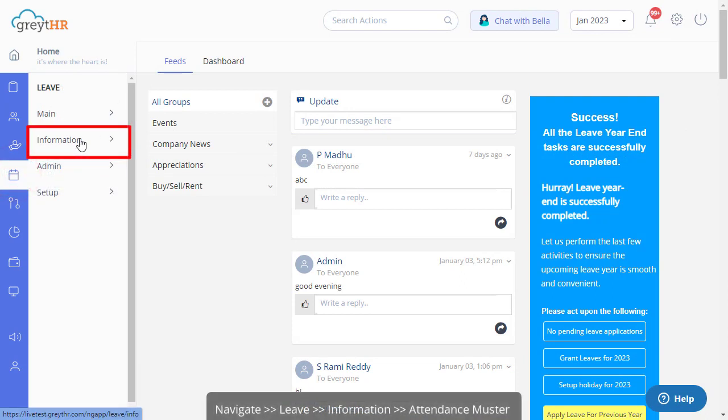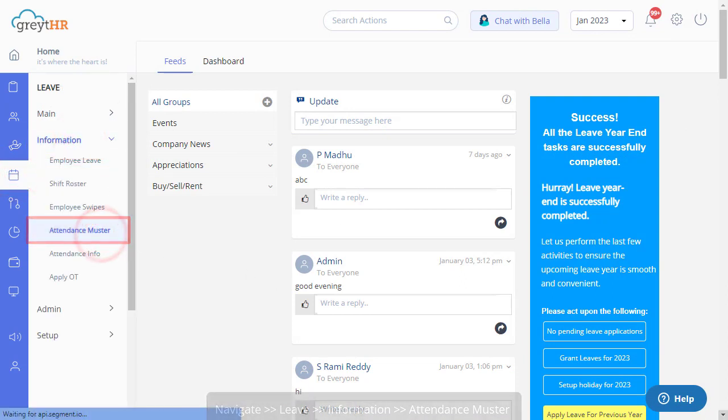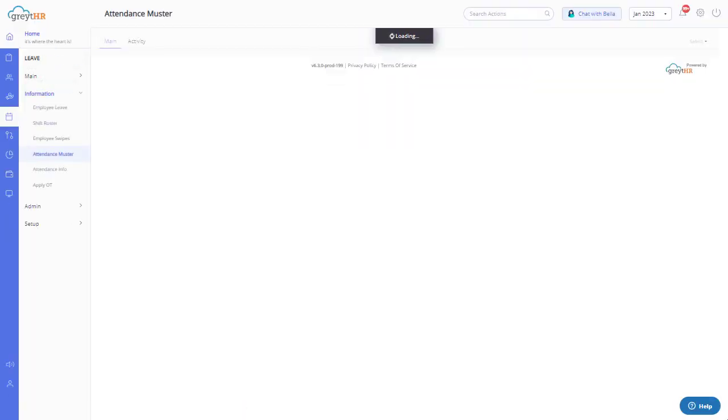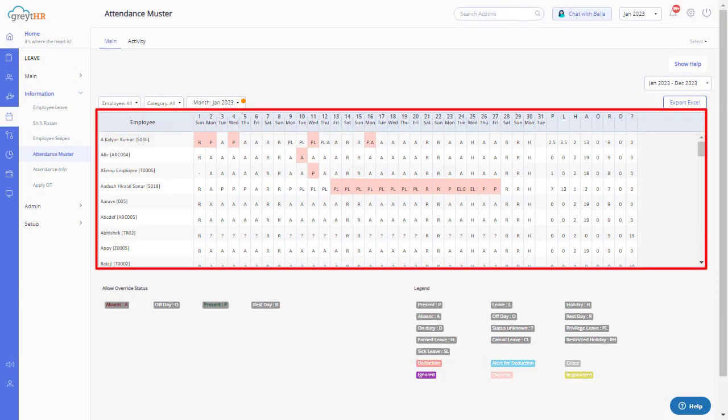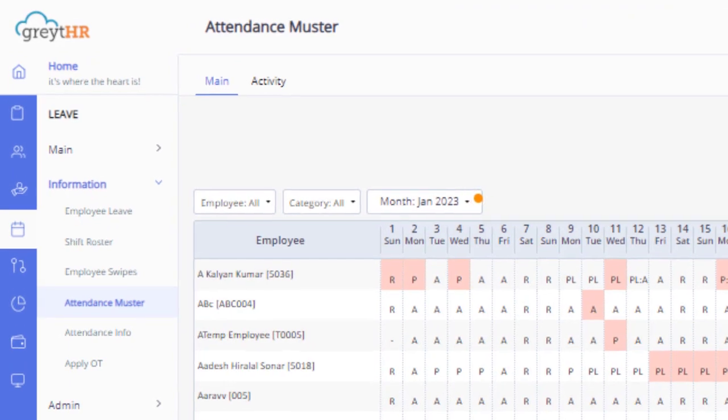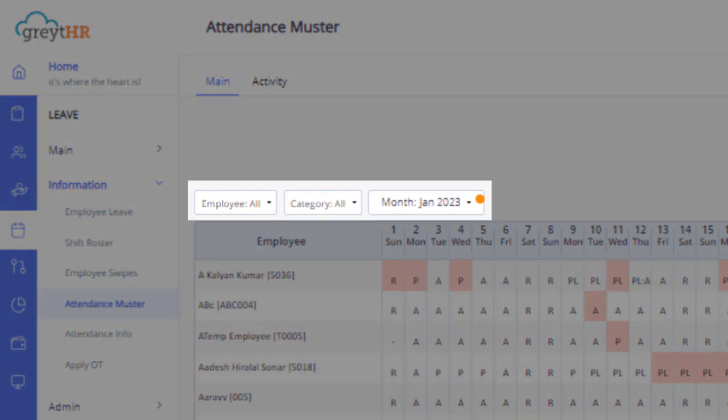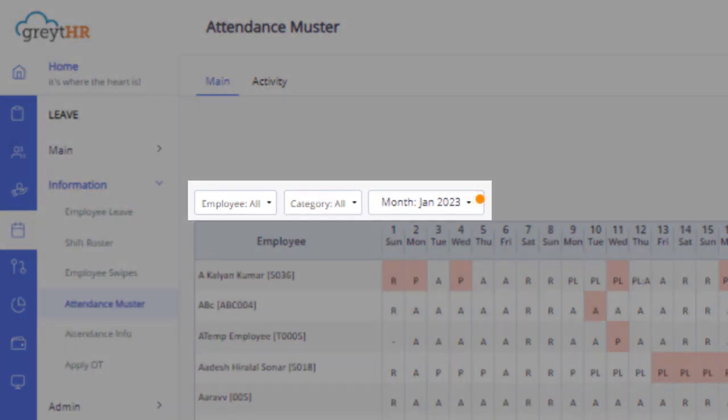Navigate to the Attendance Muster page from the Leave Information section to get started. All information, such as the total present days, type of leave availed, and employee holiday information, is viewed from this page. You can filter the data using various filter options available here.